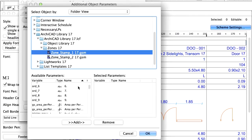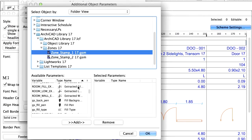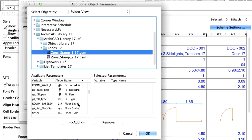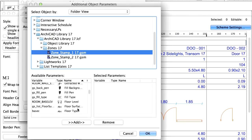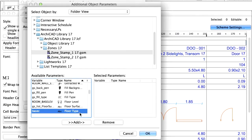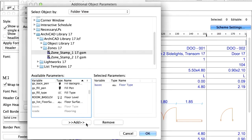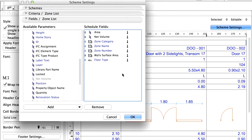List the available parameters by name and find the Floor Type String Type parameter among the available parameters. Select the Add button to add it to the list on the right. Click OK, and upon returning to the Scheme Settings dialog the Floor Type parameter has been added to the Scheme fields.